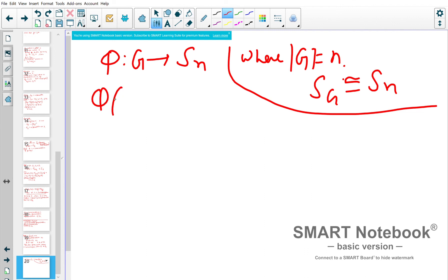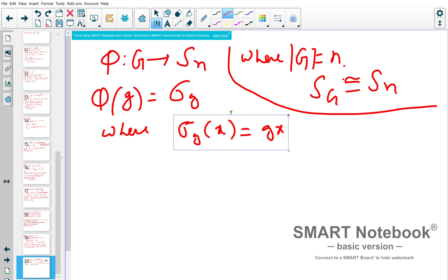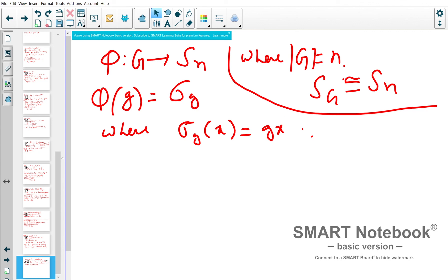The map sends g to σ_g where σ_g acts on any x by left multiplication: σ_g(x) = gx. This action has only one orbit and is also faithful. Using the first isomorphism theorem, G / ker(φ) is isomorphic to the image of φ, which is a subgroup of Sₙ. So if I prove the kernel is trivial, then G is isomorphic to φ(G), a subgroup of Sₙ.